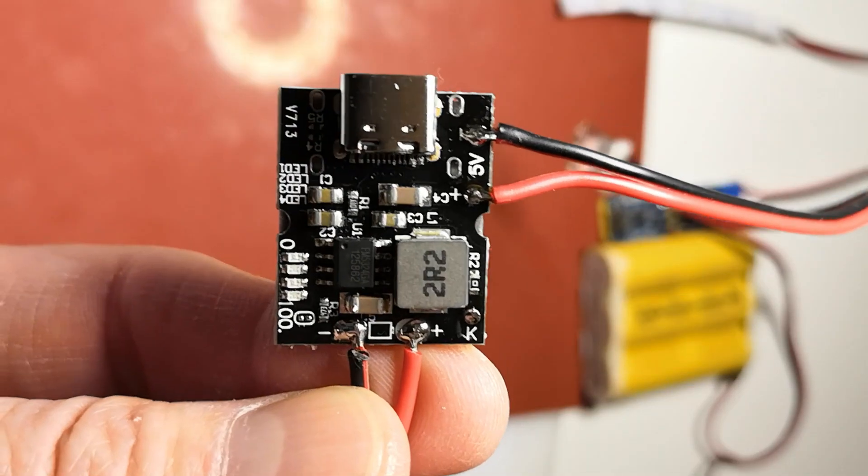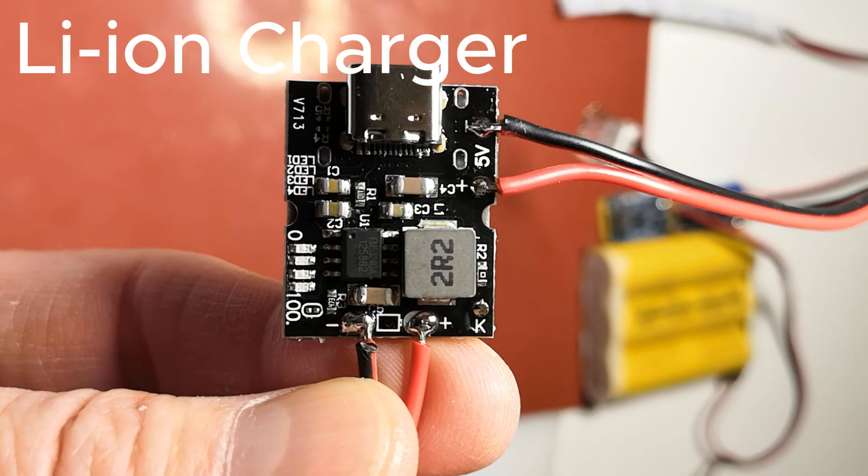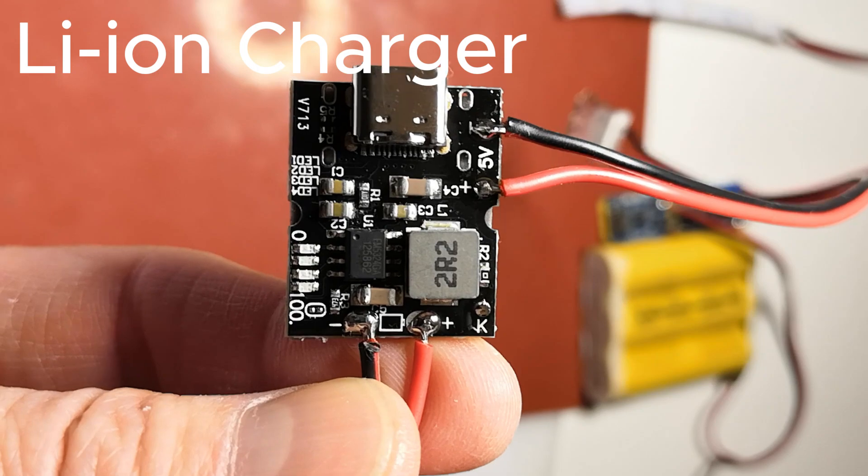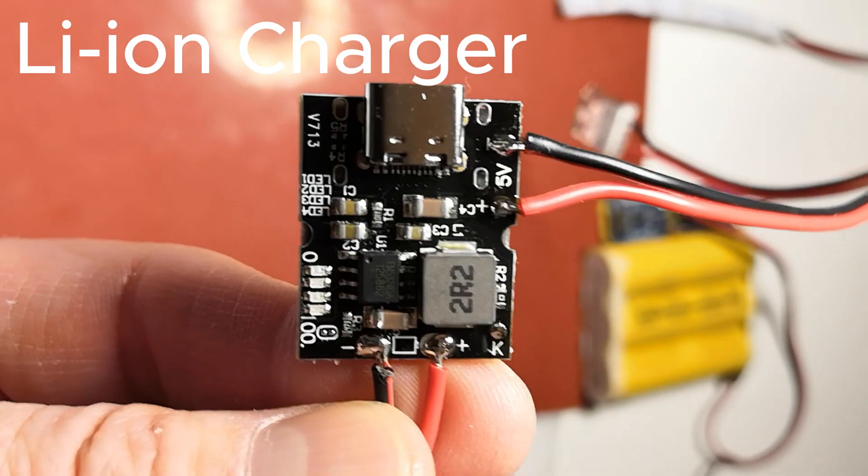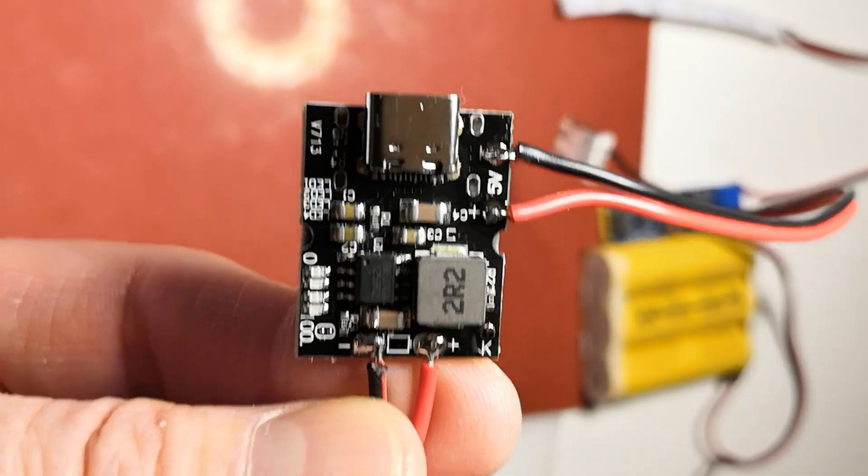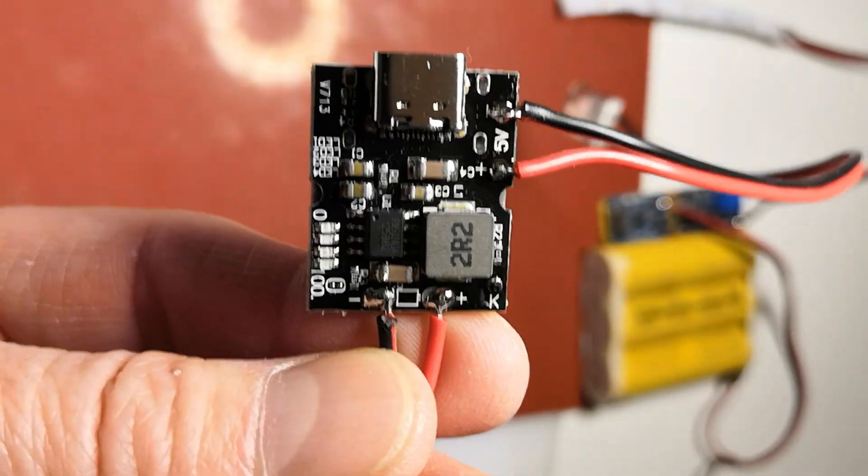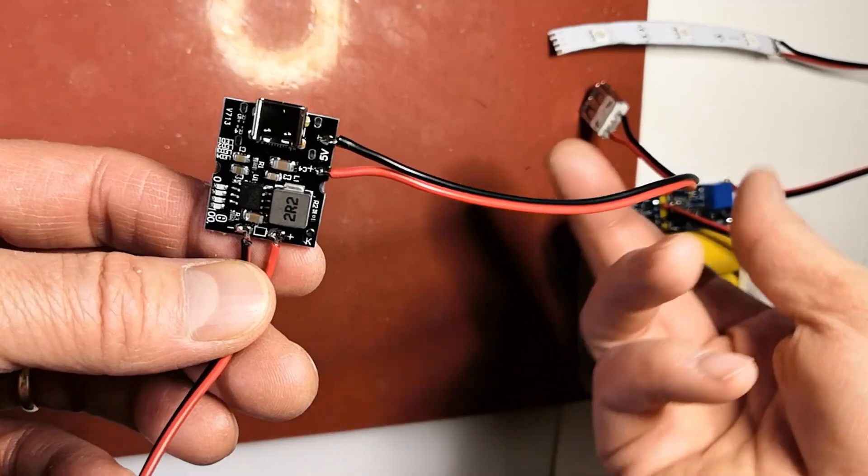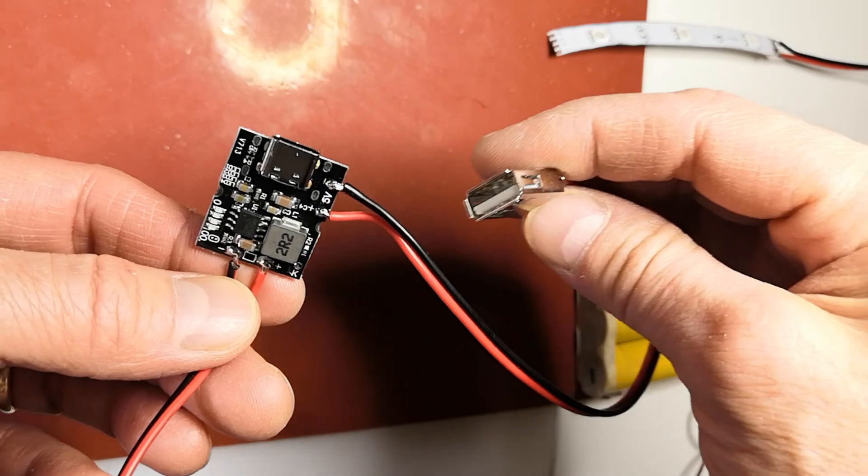Instead I used a separate charging module capable of 2A charging. This module also provides a 2A USB output for the tablet.